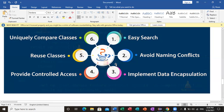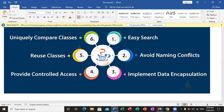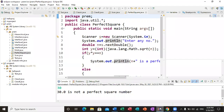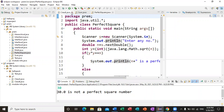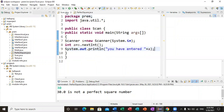Now we are going to work with built-in packages, which are ready-made packages. I will use Eclipse as the code editor for Java programs. You can use any code editor for Java if you prefer.